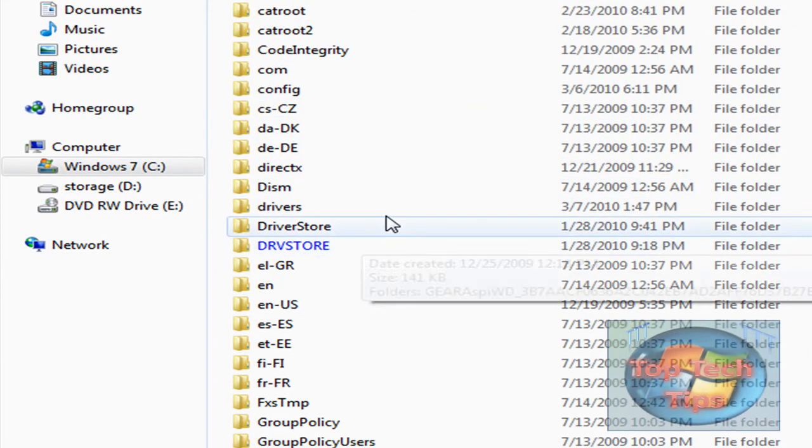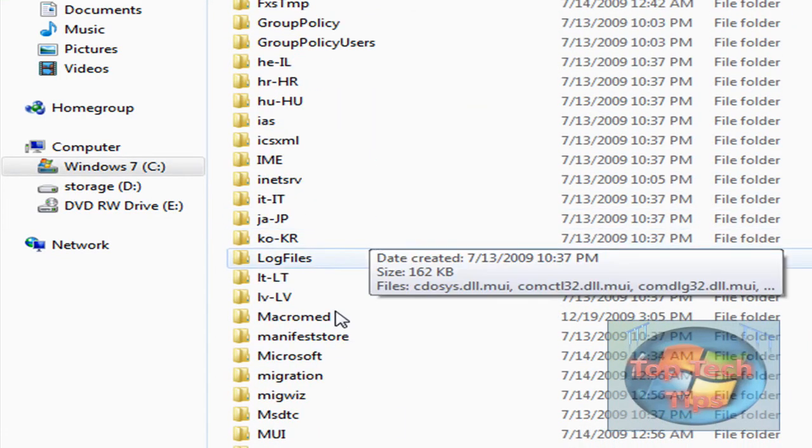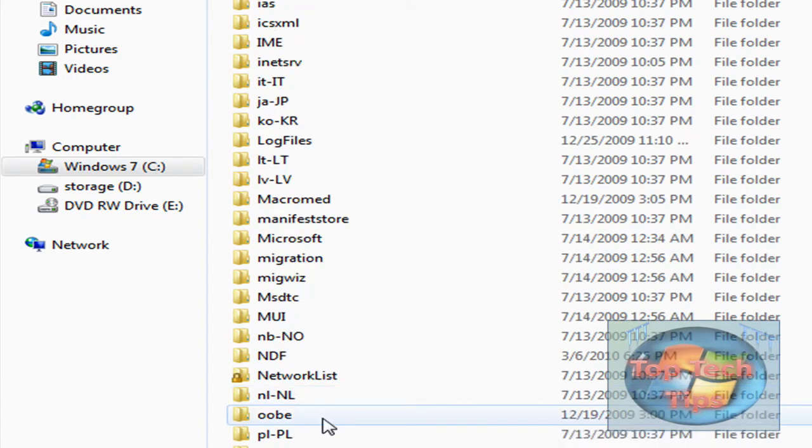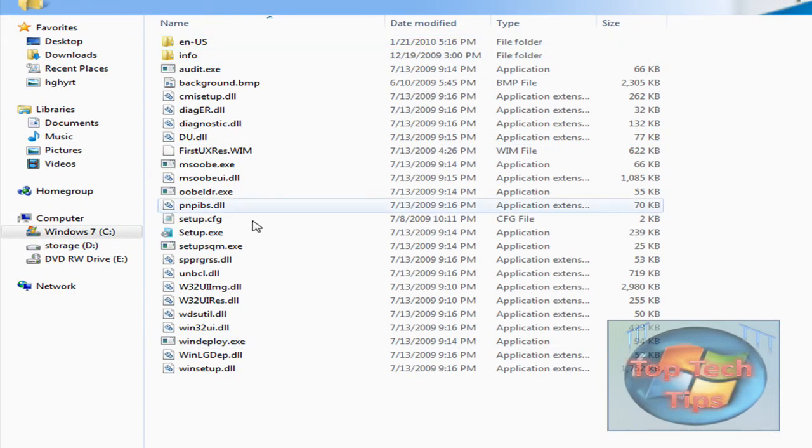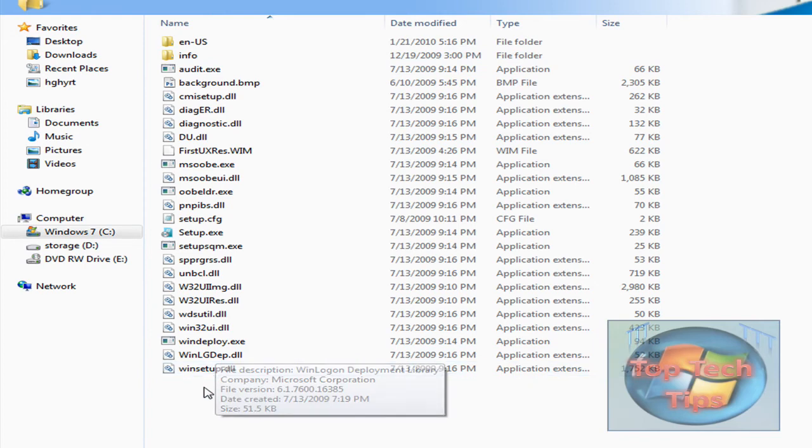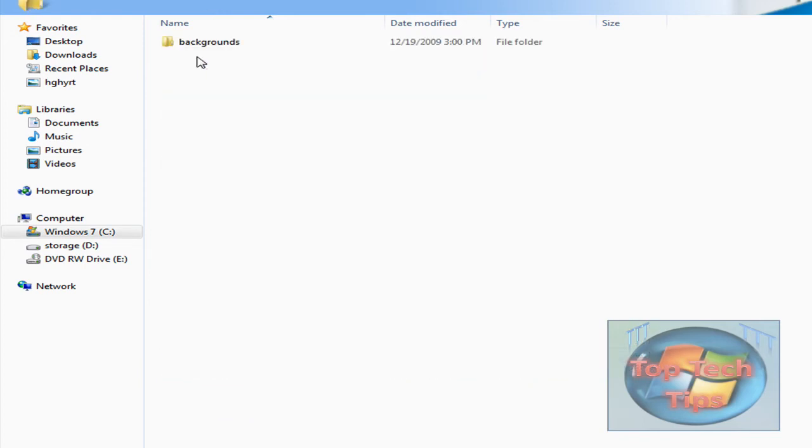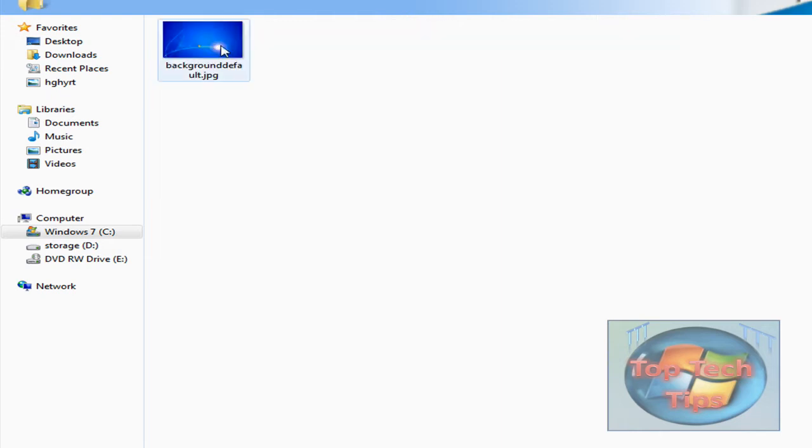Then scroll all the way down in System32 until you find OOBE. Once you open up OOBE, you're going to have to create a new folder called Info, and then open up Info and create a new folder called Backgrounds.